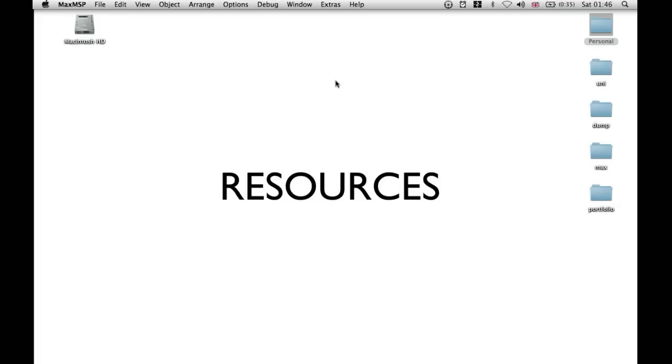There are a number of what I would consider essential resources when you're learning Max MSP, and I just want to introduce you to them now so that you can explore them in your spare time.